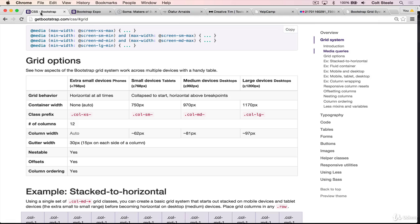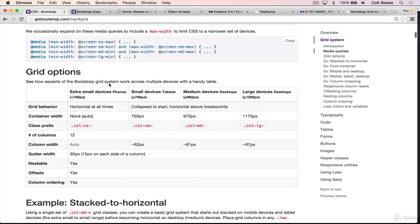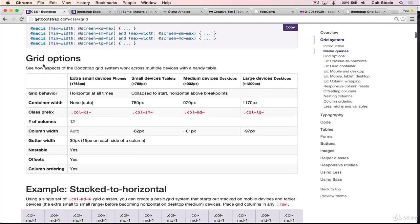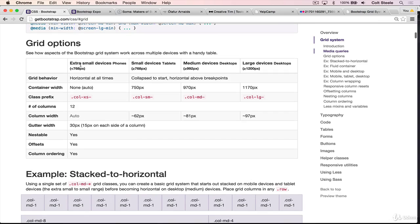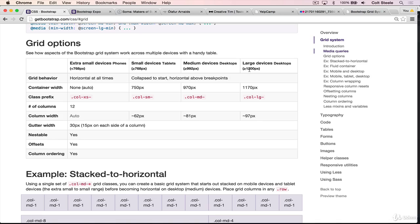So on the bootstrap docs, under the grid options here, grid system, you can see there's a table, and it shows us the four different sizes. So there's extra small devices like phones, then small devices, which are tablets, medium devices, desktops, large devices are bigger desktops that are greater than 1200 pixels wide. And they each have a prefix that we can use. So column xs is extra small, sm is small, md is medium, and lg is large, which is what we've been using.